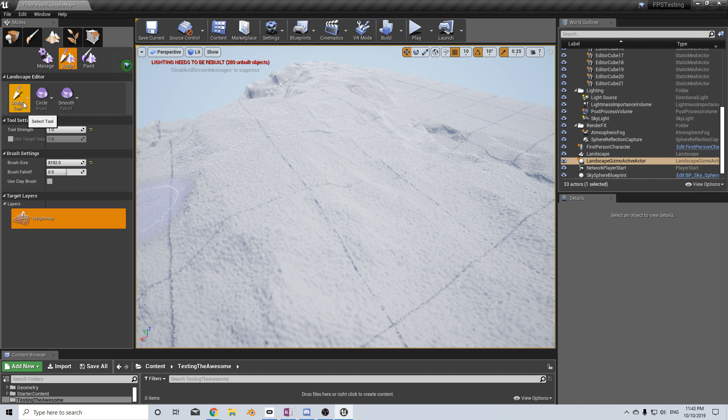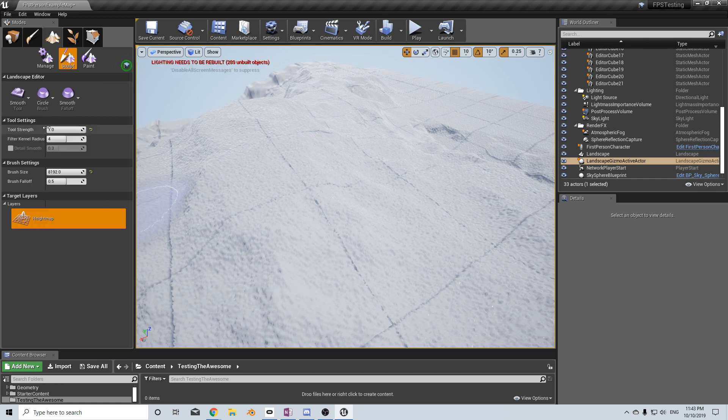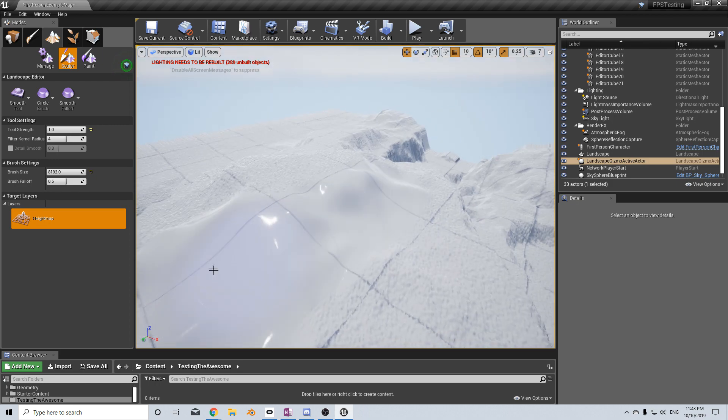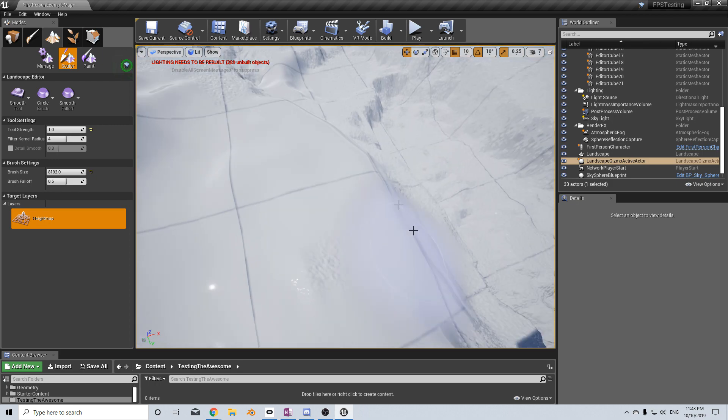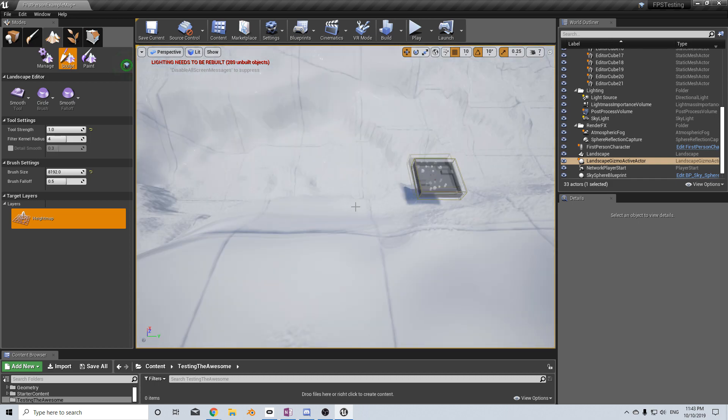So what I'm going to do is come into the sculpt tool and come down into smooth, and quickly brush it all down to make it nice and glossy. This is where we can come over the top and put in our meshes.